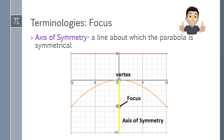Moving on, let's go to the axis of symmetry. The axis of symmetry is the line about which the parabola is symmetrical — it divides the parabola to make it symmetrical. It is always collinear with the vertex and focus. You can see it in the image.